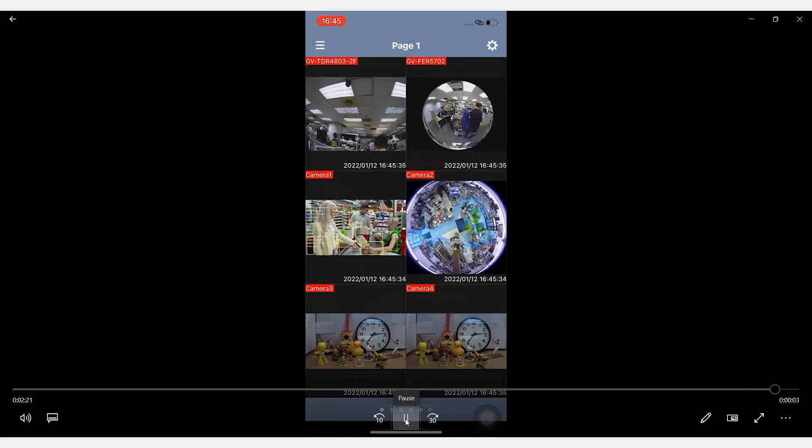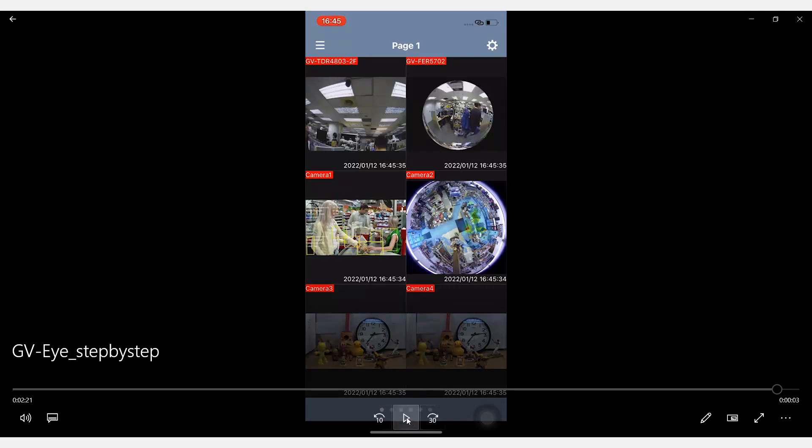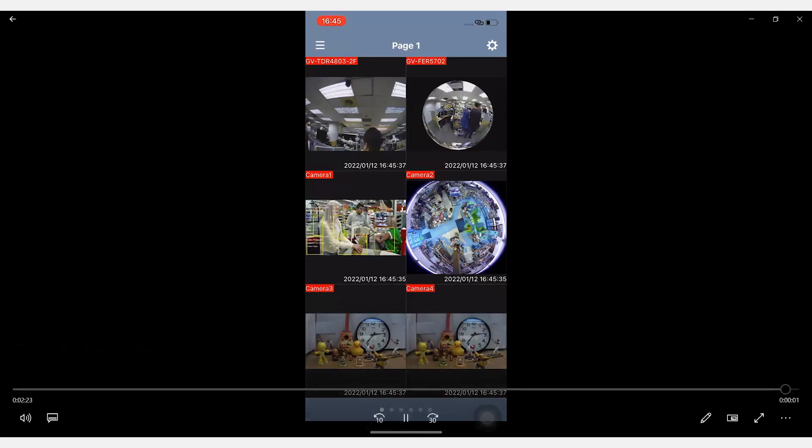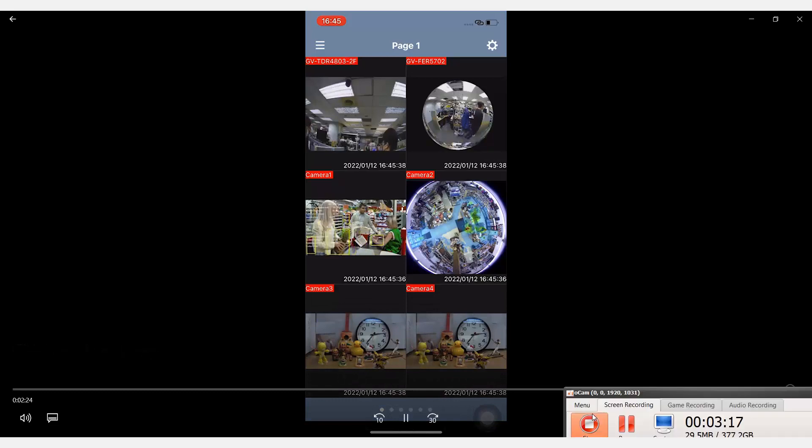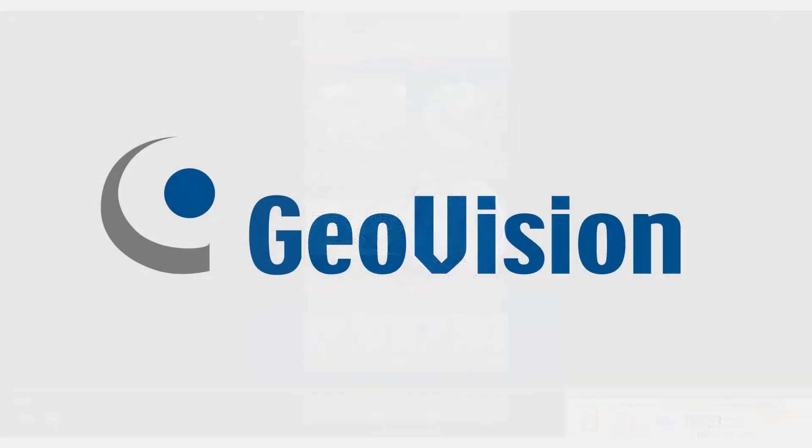All right, this is how you connect the GVI to the Authentication Server. Thank you.